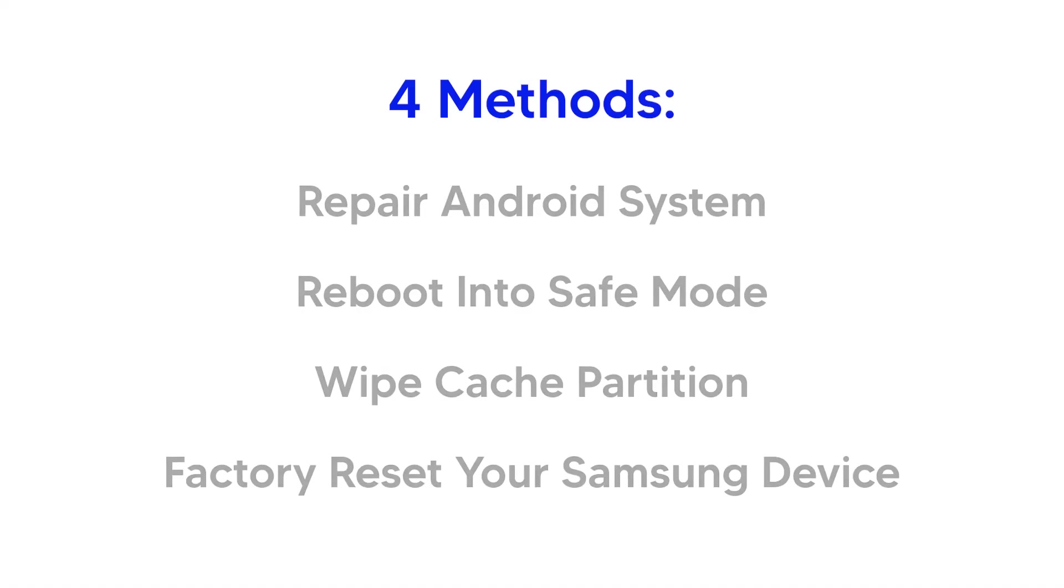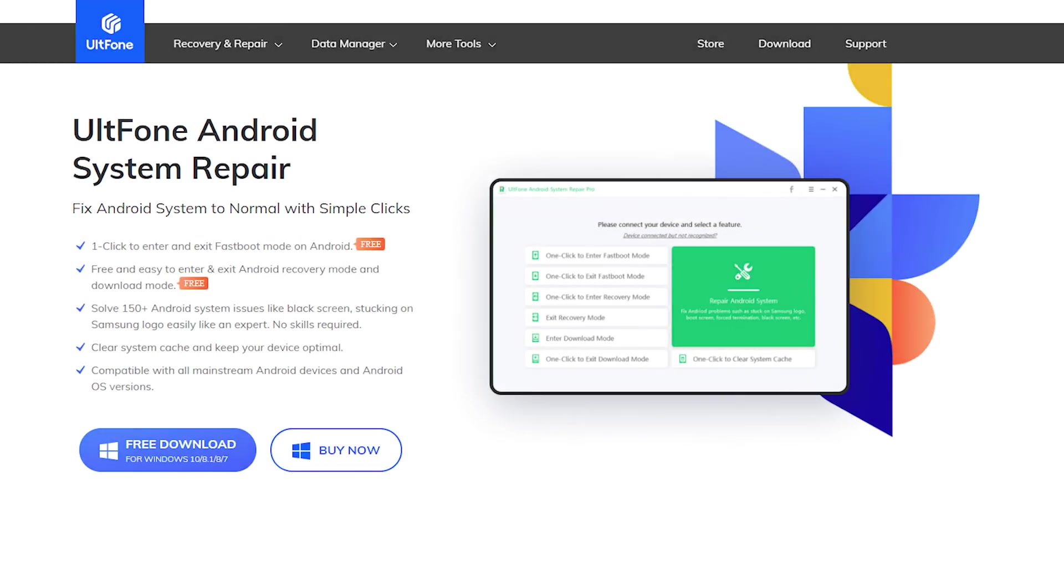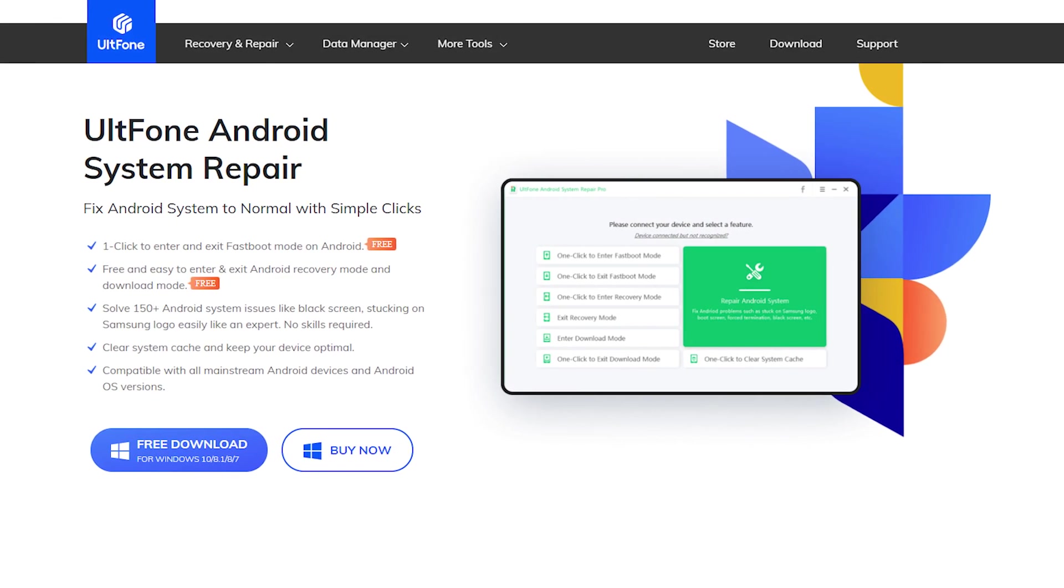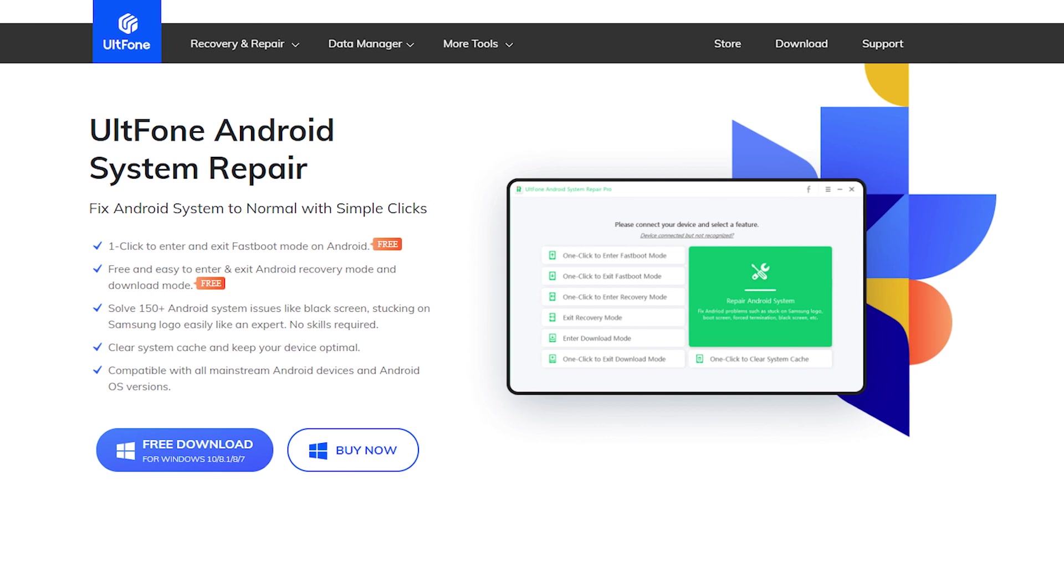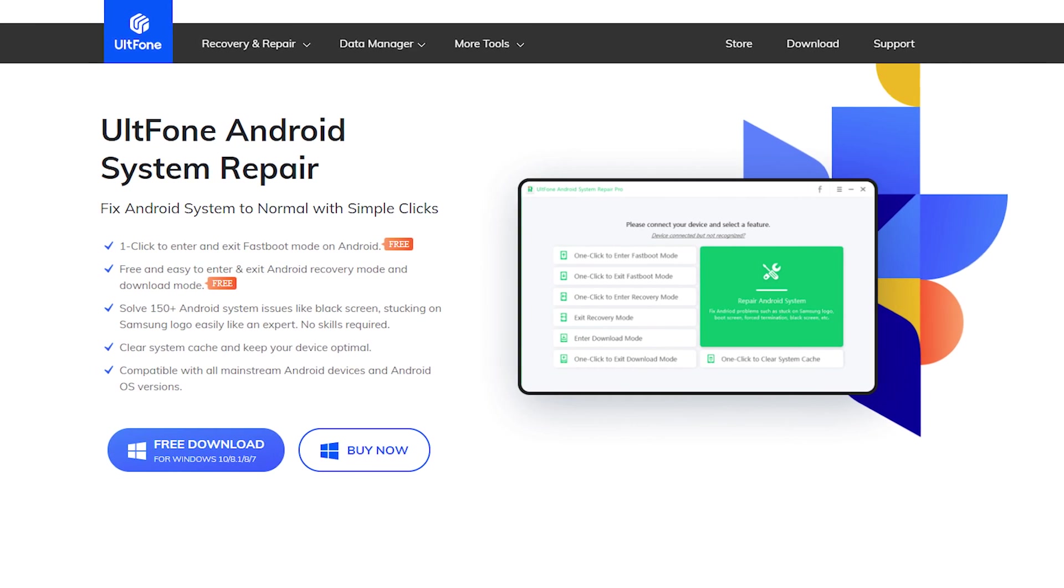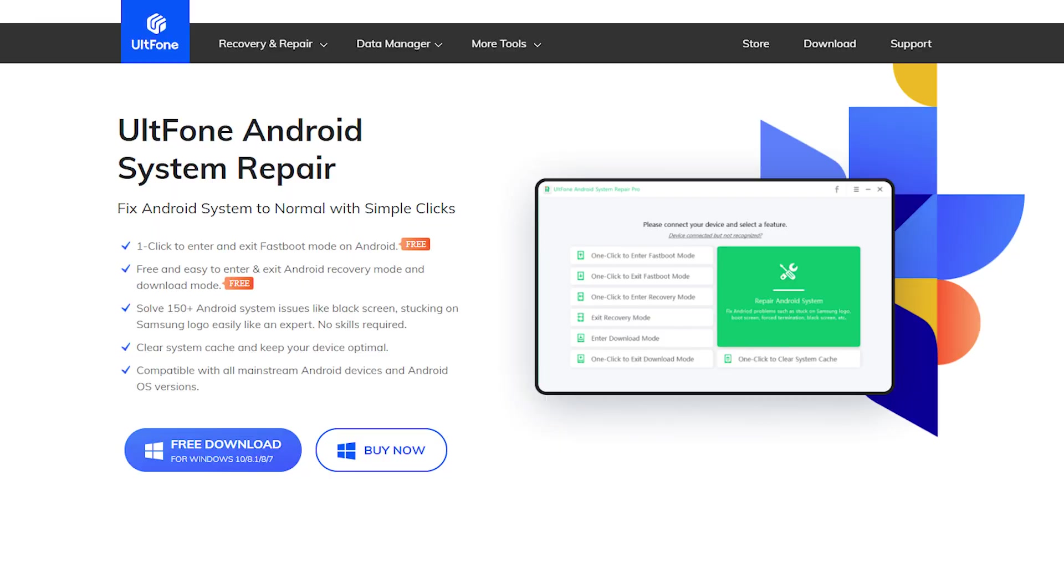So, in this video, we've shared a few methods to take your Samsung phone or tablet out of the boot loop. Altphone Android system repair resolves more than 150 Android system problems and is the most reliable Android system solution.